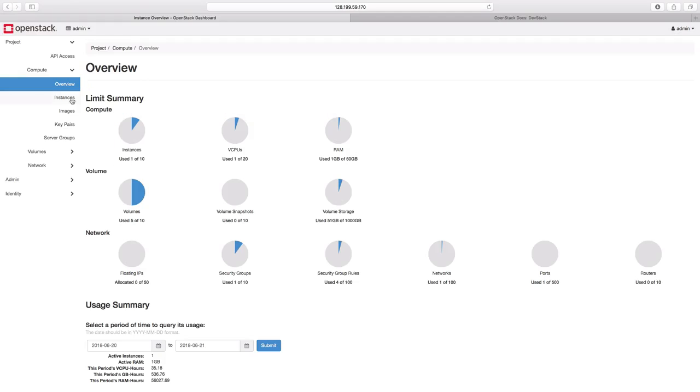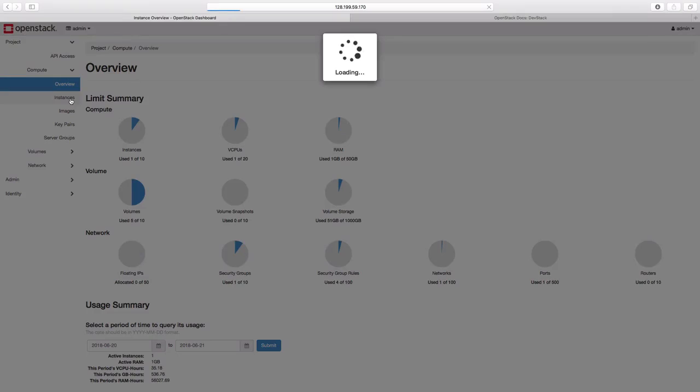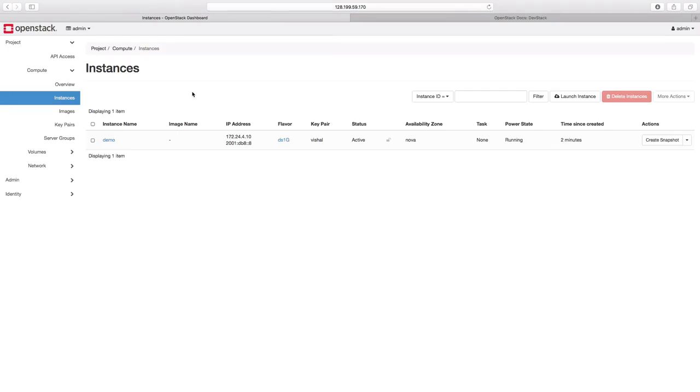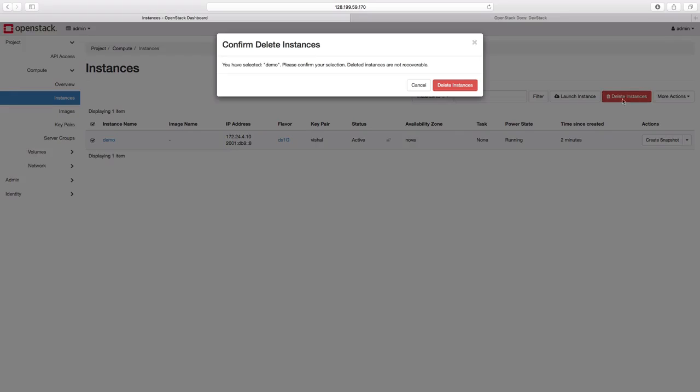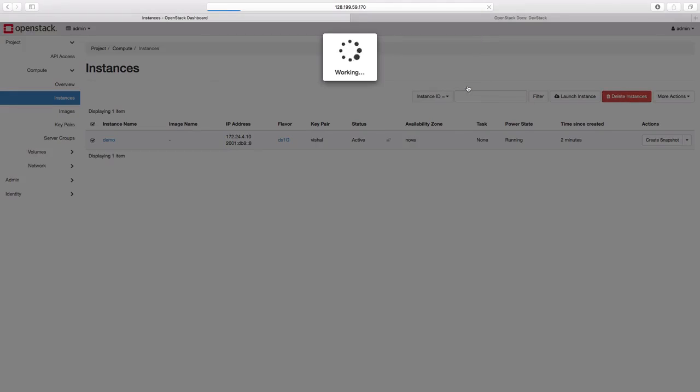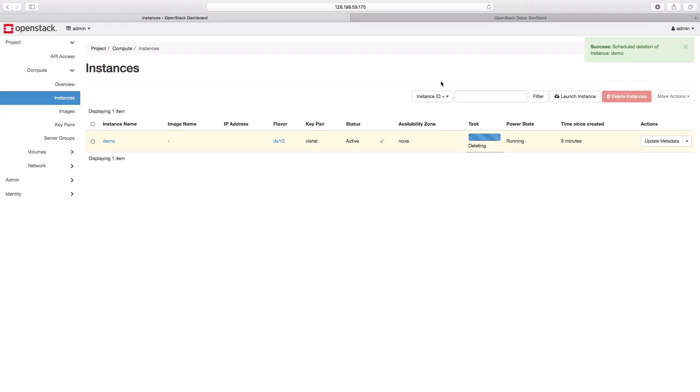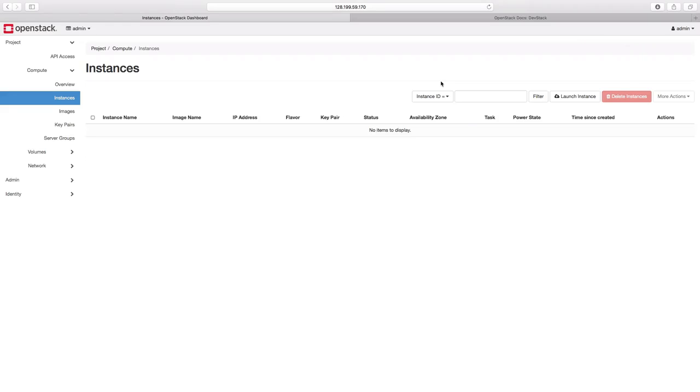Let us now click on the instances submenu again. We can now select our instance and click on the delete instances button there to delete our instance. We need to confirm and with that our instance would be deleted. So in this demo we have seen how we can create and delete instances or the VMs on OpenStack.